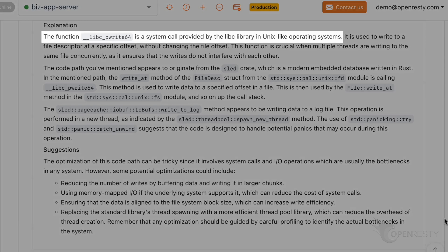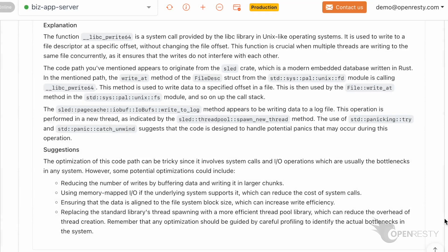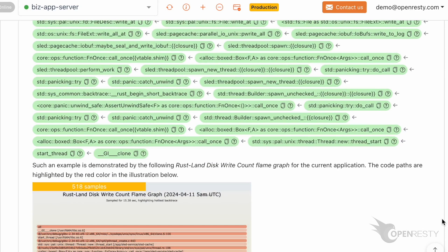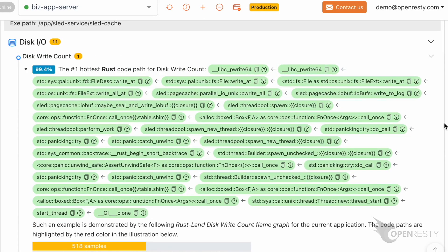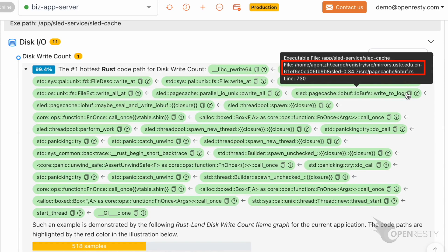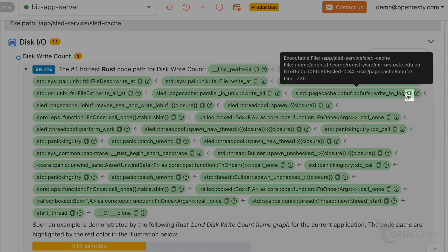It mentions the function pwrite64 we saw earlier. Let's go back to the code path. Hover the mouse over the green box for this function. We can see its source file's full path in the tooltip. The source line number is 730. Click the icon to copy the full Rust source file path for this function.